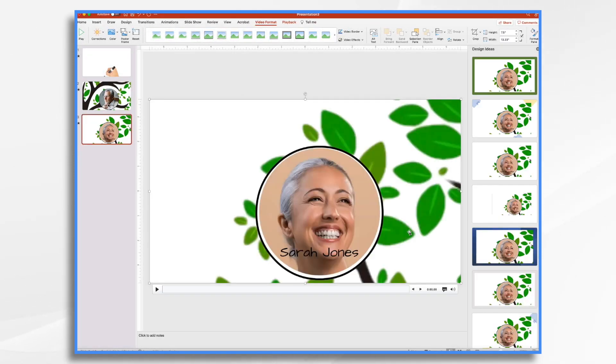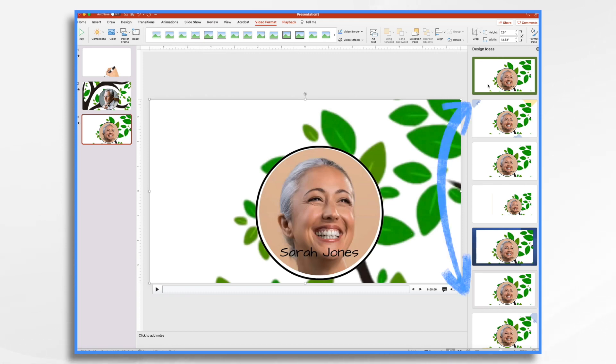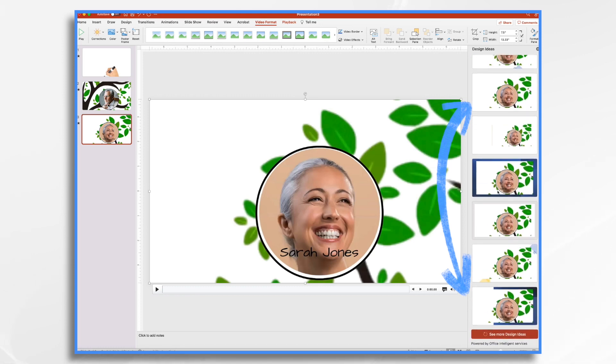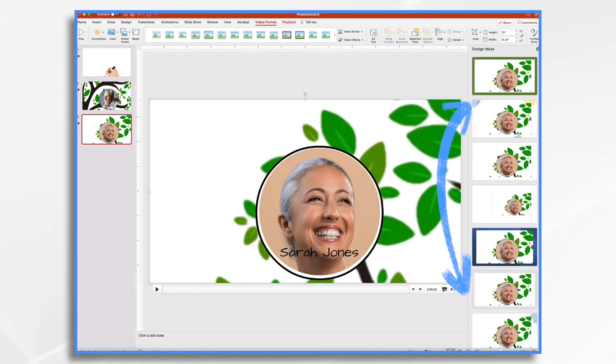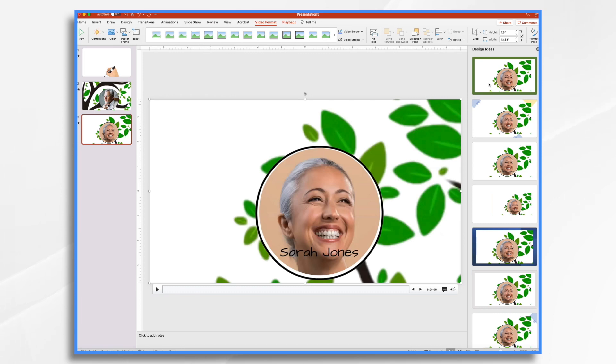Now we're pretty much done. If you want to get fancy, the design ideas are kind of neat and you could certainly do that if you'd like. I'm not going to do that in this example today.